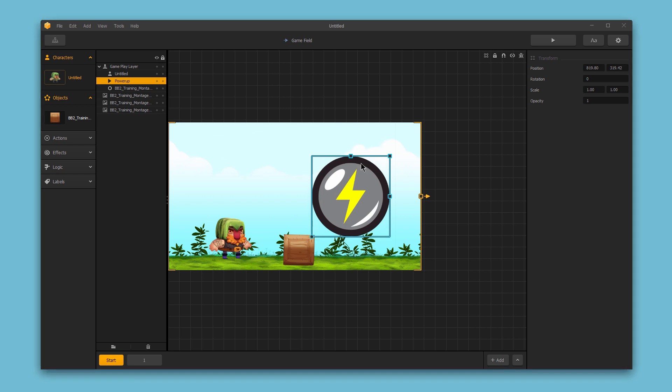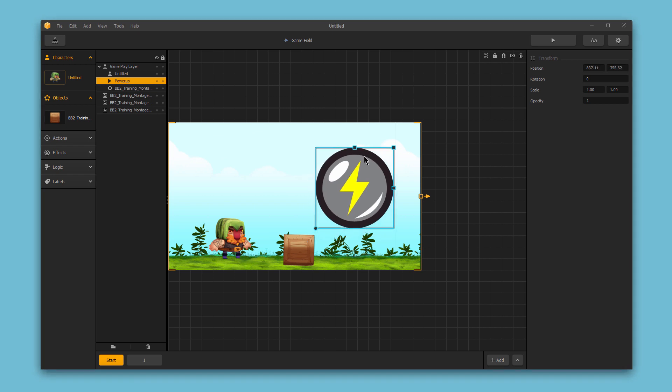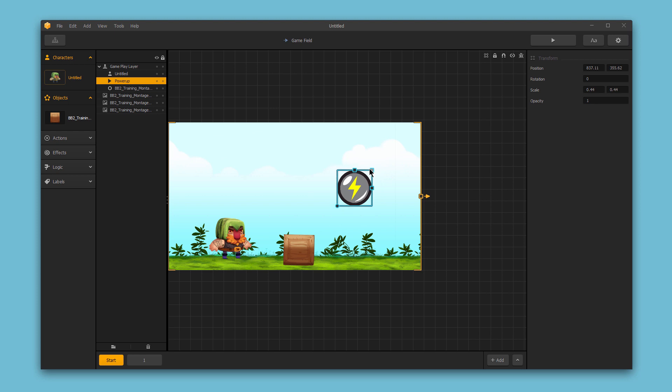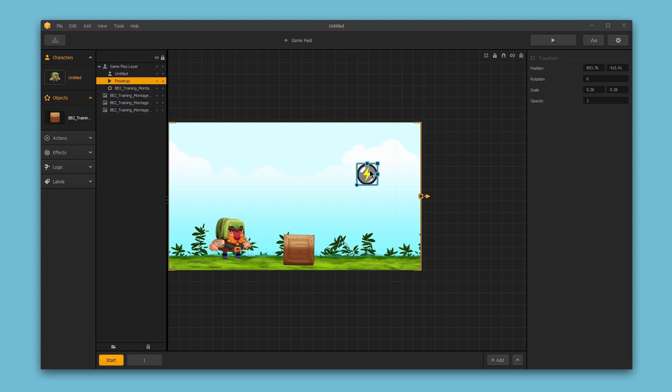But because these files are such high resolution, sometimes they might appear a little bit too large for the scene when you drop them in. So it's important to scale everything proportionately to make sure that it fits with the rest of your game. So I'll scale that down and position it to where I'd like it to appear in the scene. And I think that looks a lot better. So just bear in mind that you might have to rescale the images to make sure that everything appears proportional.